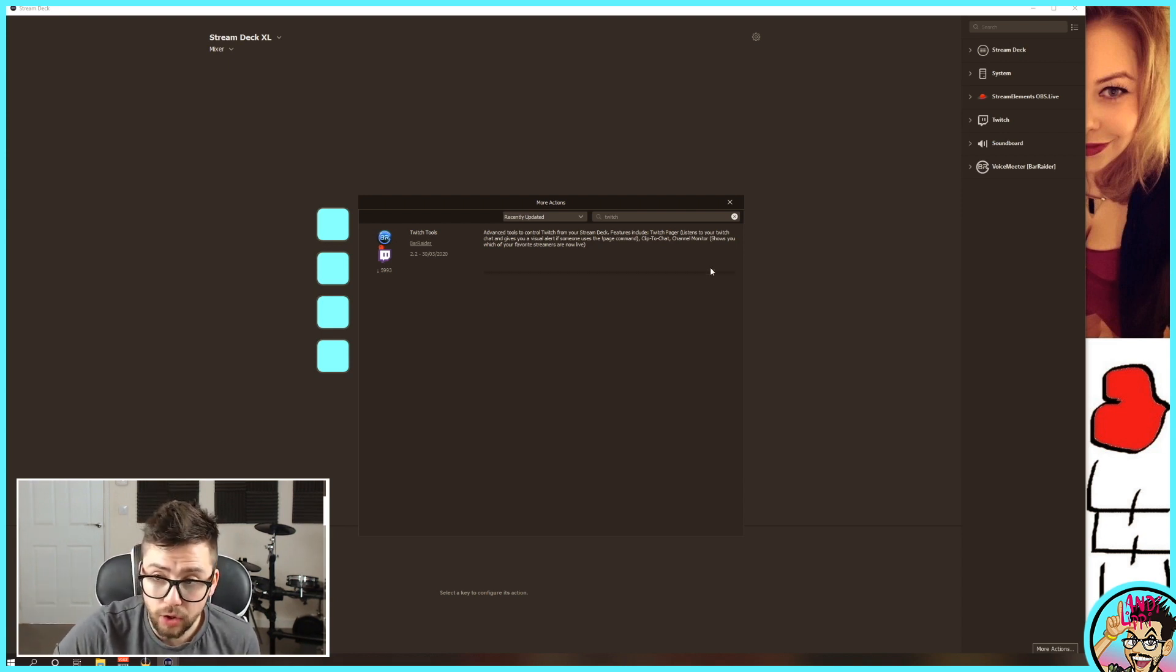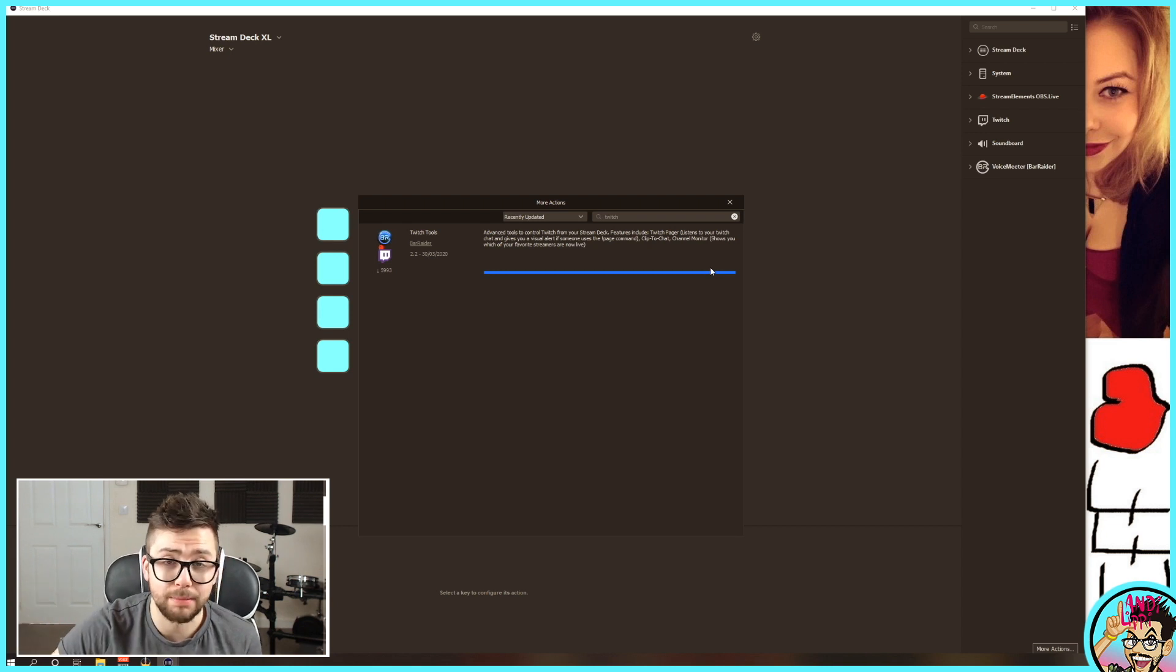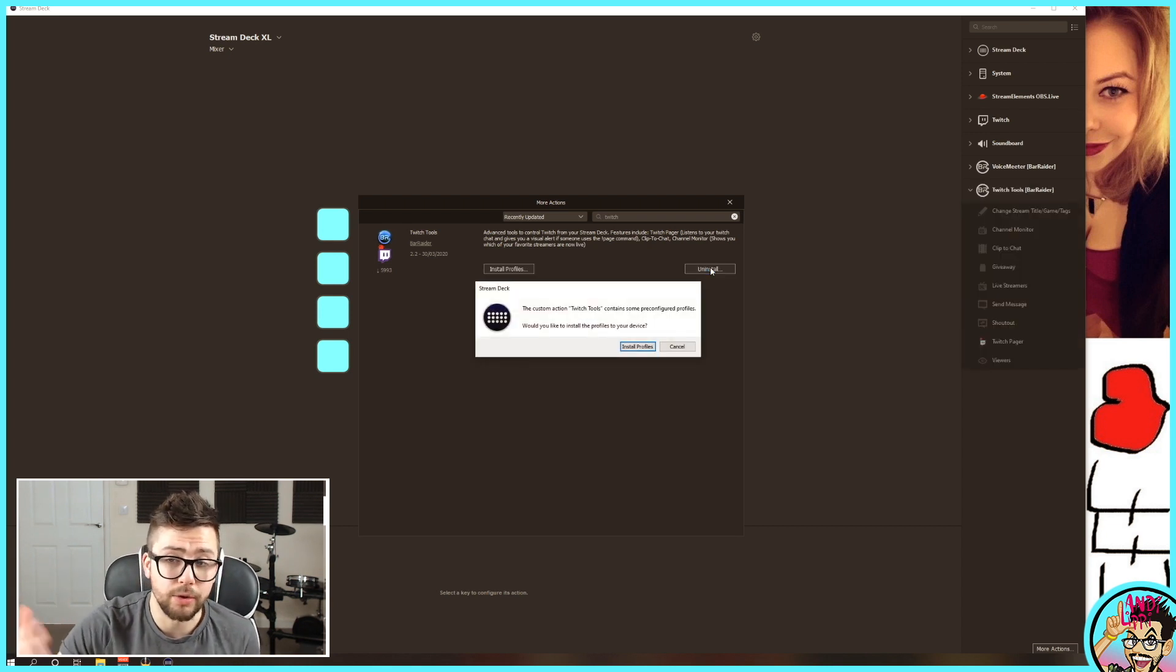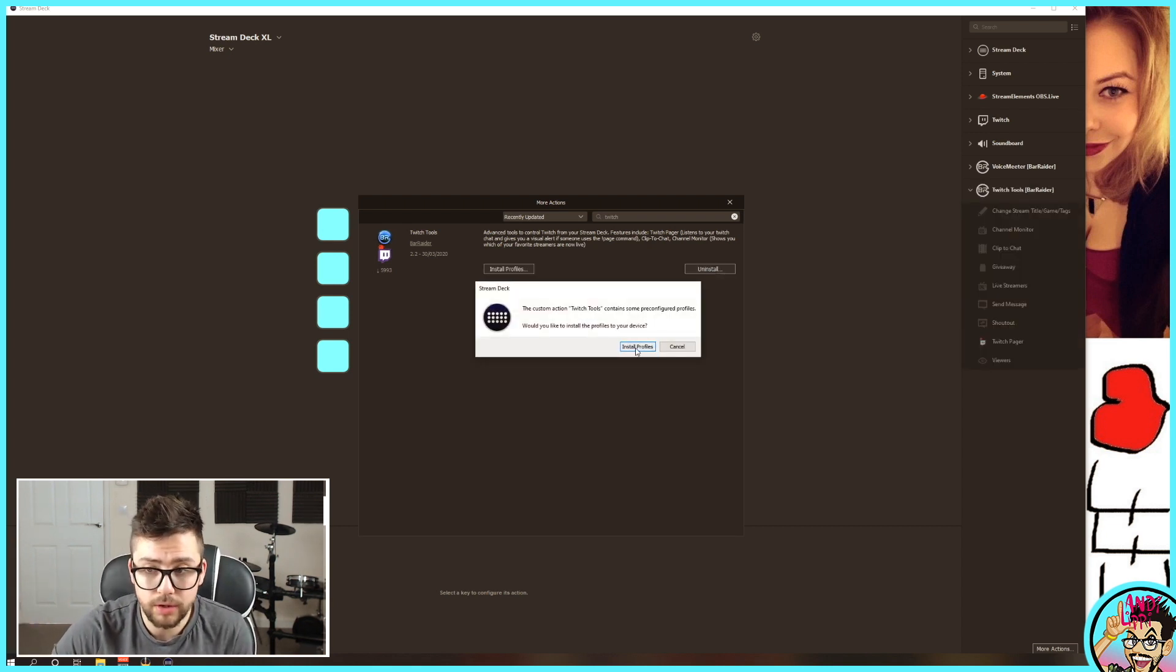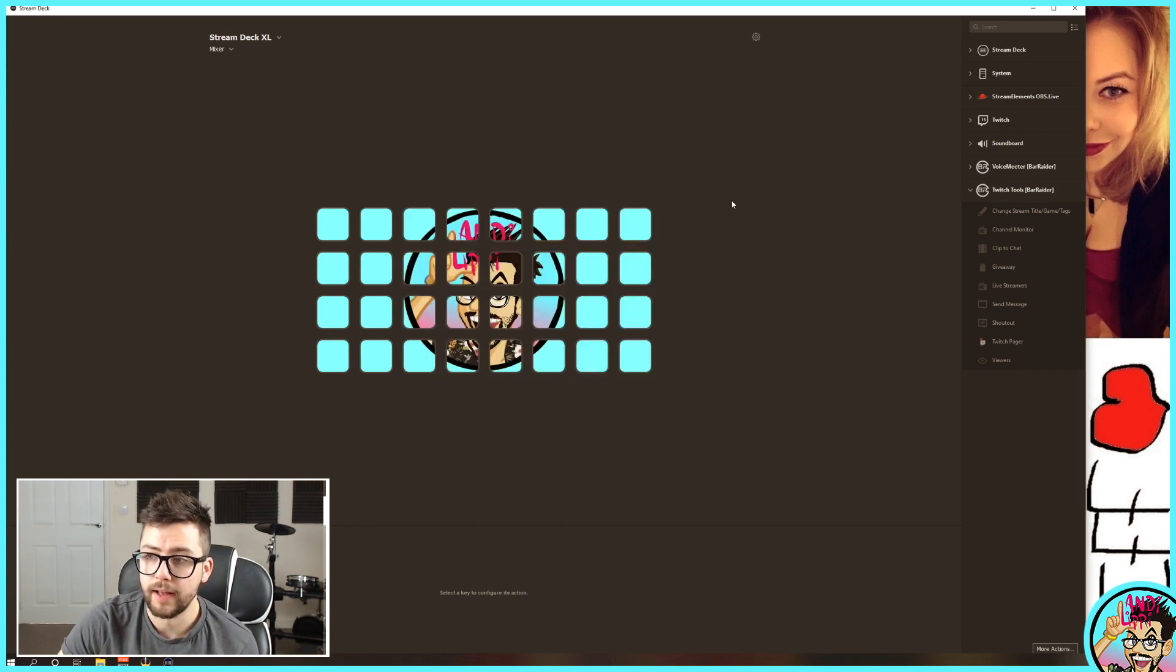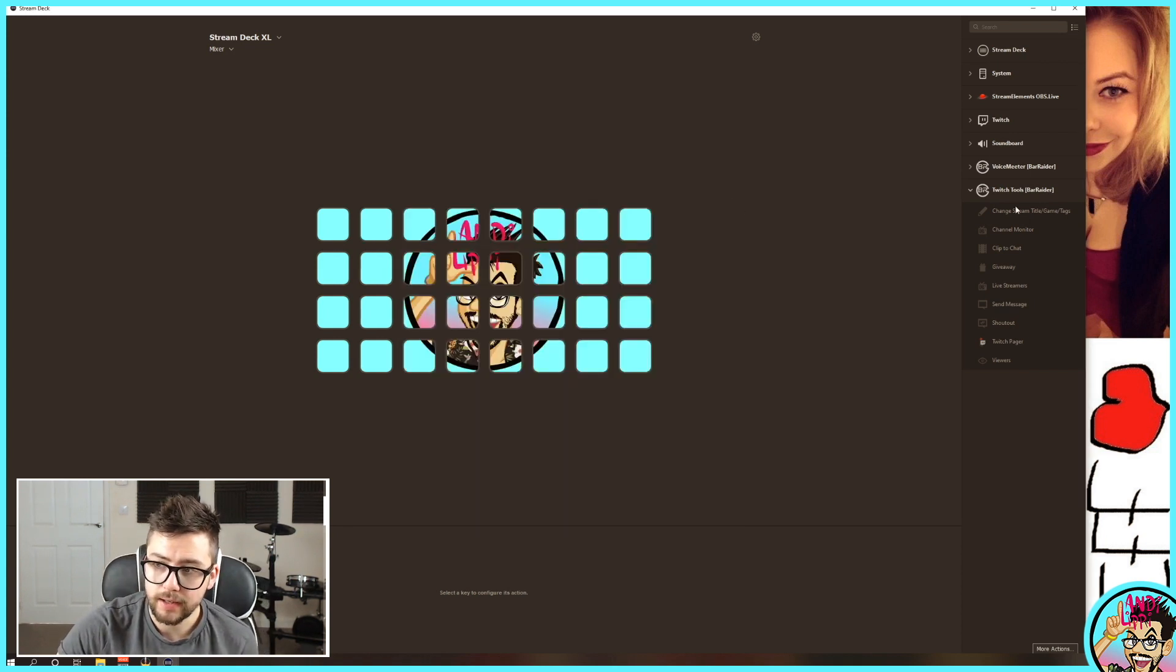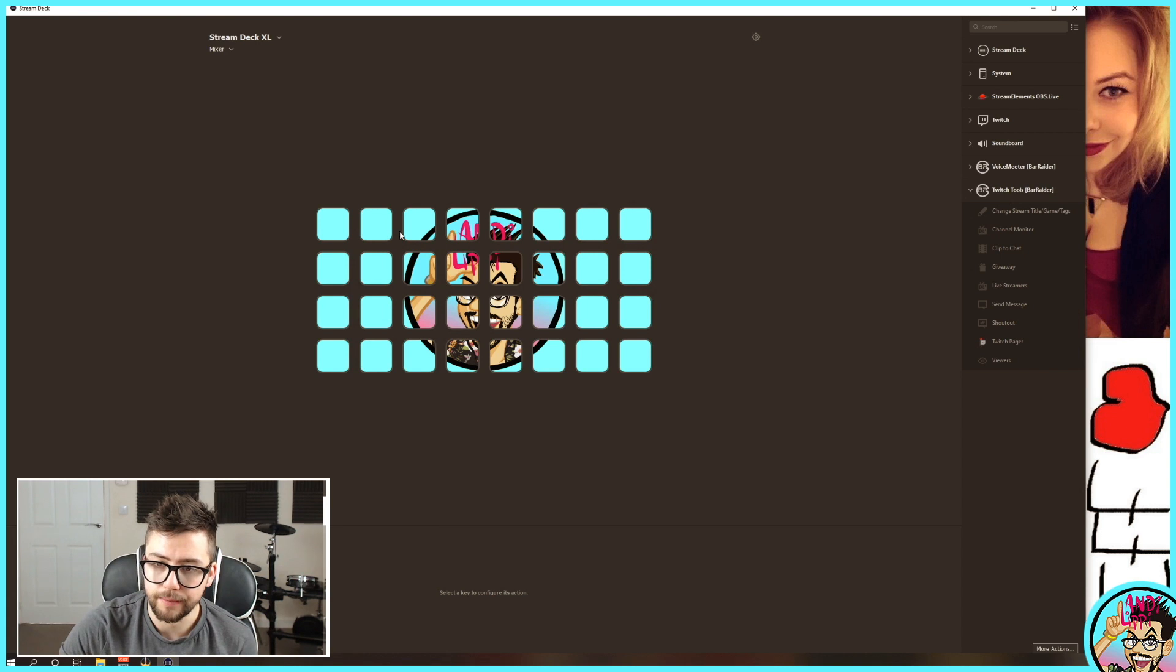So I'm just going to install. I want you to try plenty of these plugins and let me know what you come up with and how you're using them. Install the profiles, and that's it. You'll see, now we've got it on the right-hand side. Twitch tools, Bar Raider.